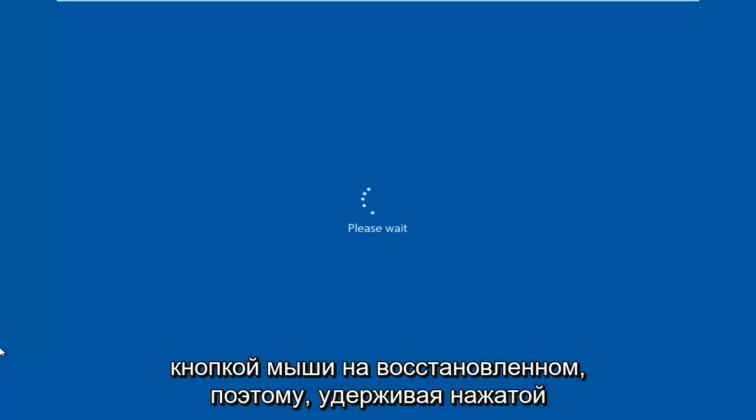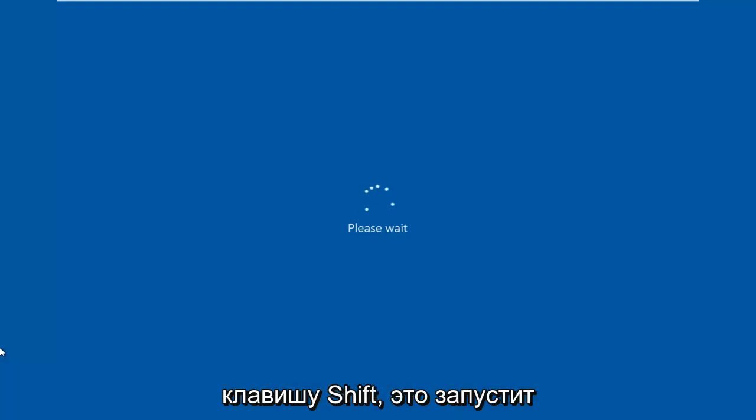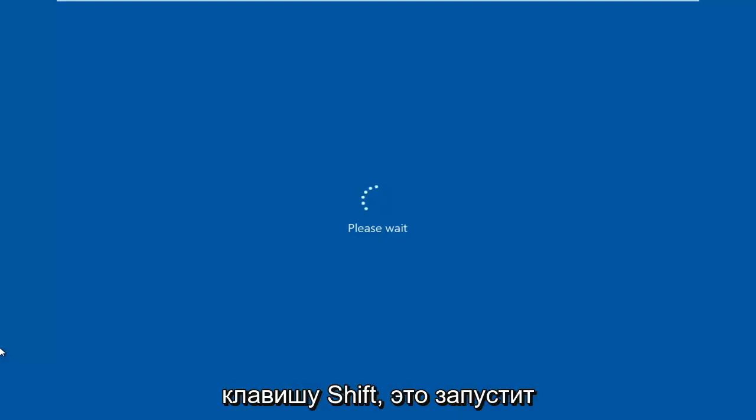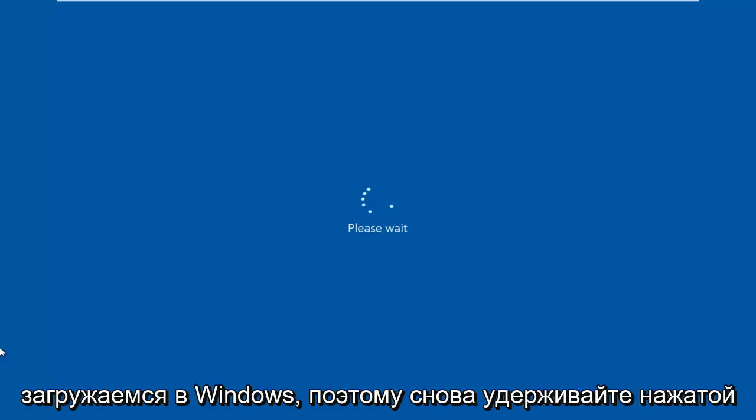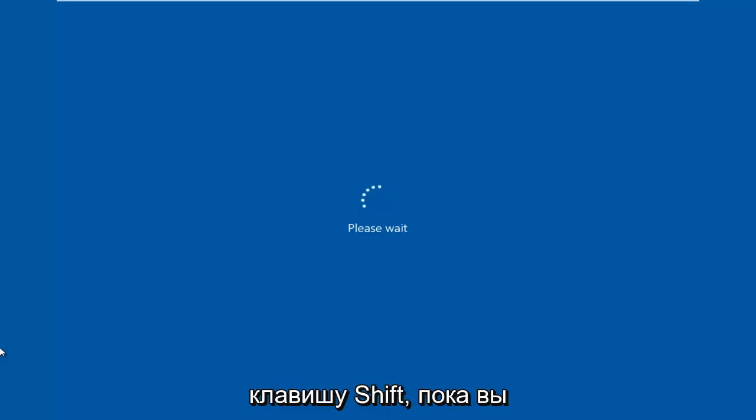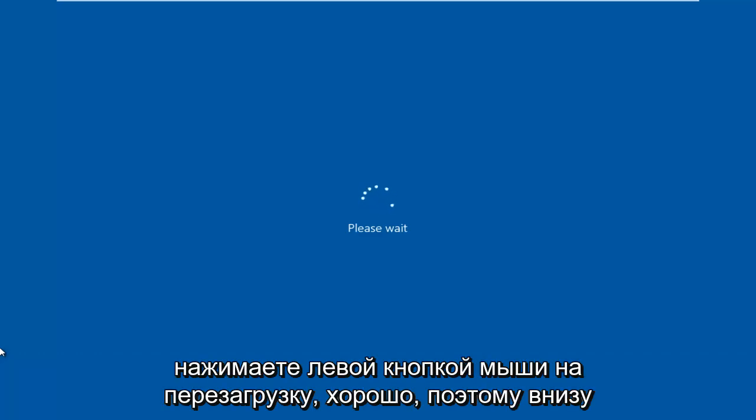While holding down the Shift key, this will launch the troubleshooting option when we are booting into Windows. So again, hold down the Shift key while you are left-clicking on Restart.